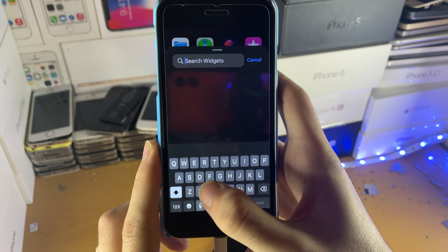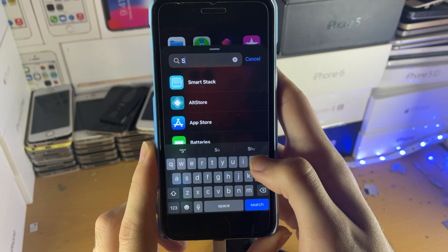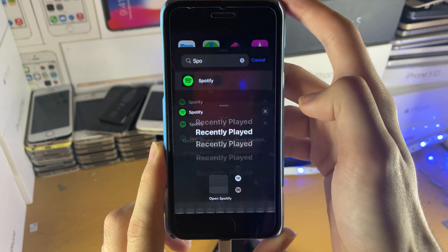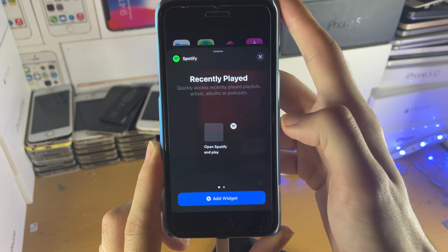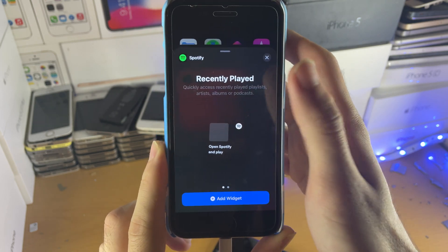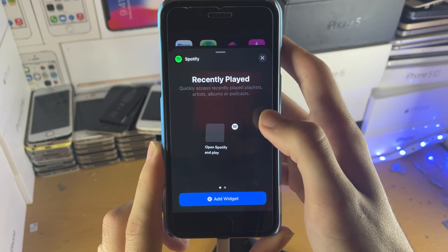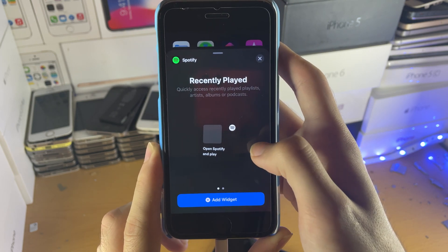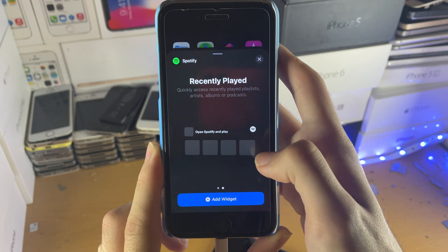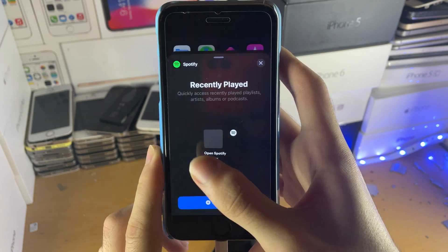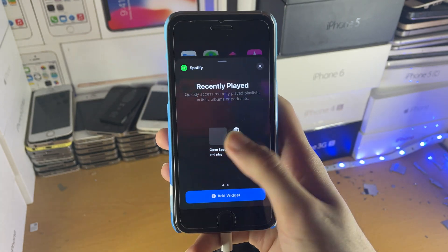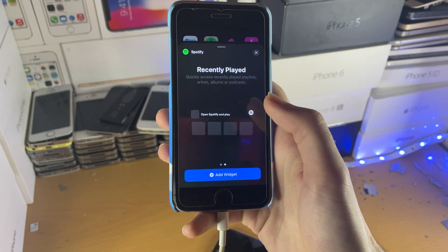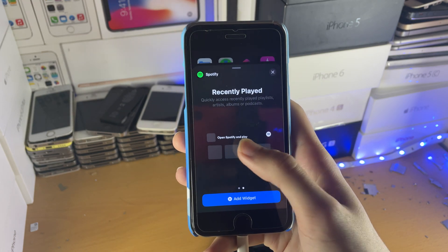You can tap on search and then search for Spotify if you don't see it right away. Tap on Spotify and you can see the Spotify widget is available. You'll see options to open Spotify and play — there's a 1x1 widget and a 4x1 widget. It doesn't matter which one you choose; either one will work.